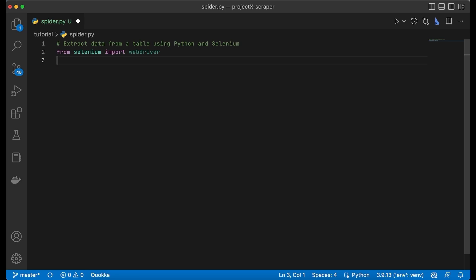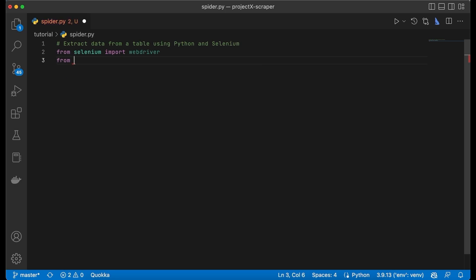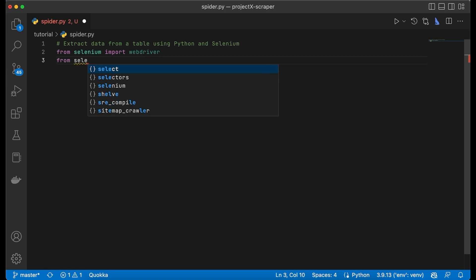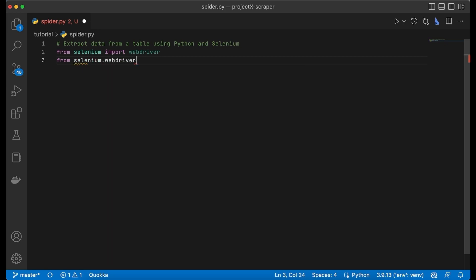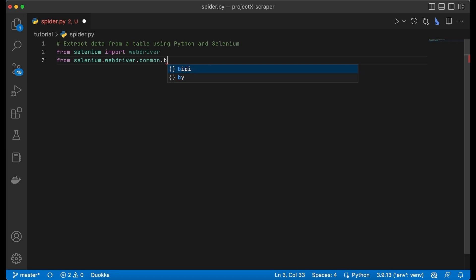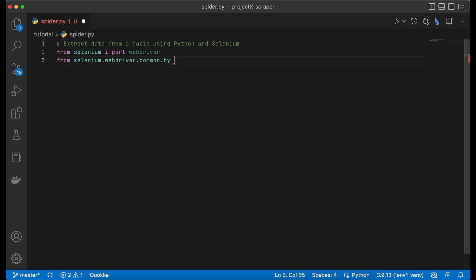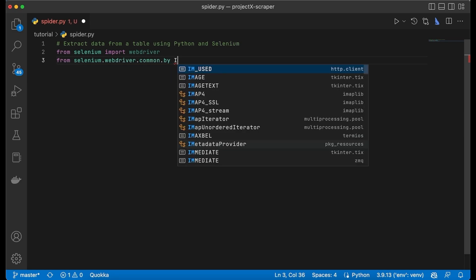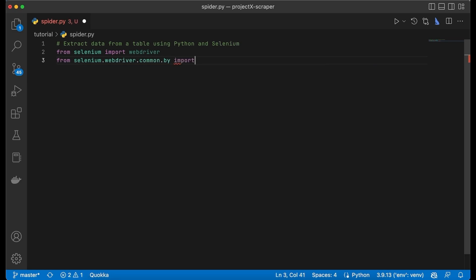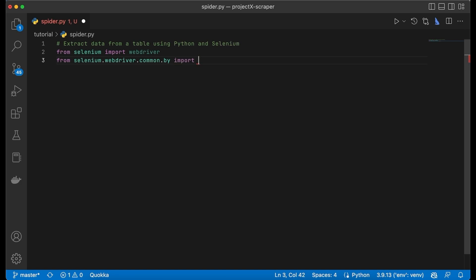Next up we have to import the class called By from selenium.webdriver import By.